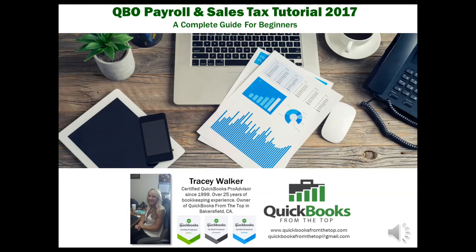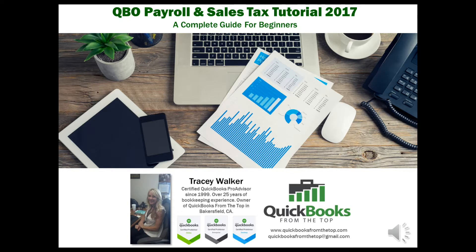Welcome to the QuickBooks Online Payroll and Sales Tax Tutorial. I've had a lot of people ask for these classes so I thought I would combine them. Enjoy!